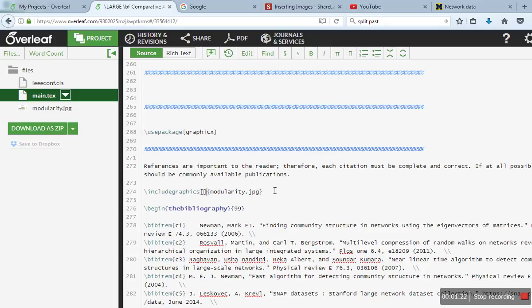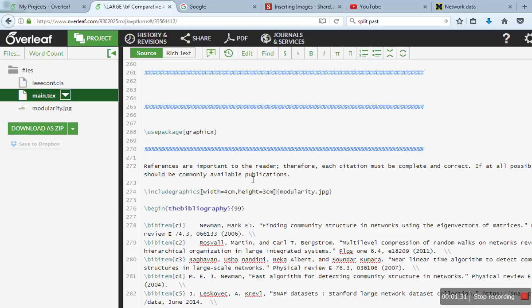Like width 4 centimeters, height 3 centimeters. And that's it - this JPG file will be inserted in your text file. Thank you very much for watching.